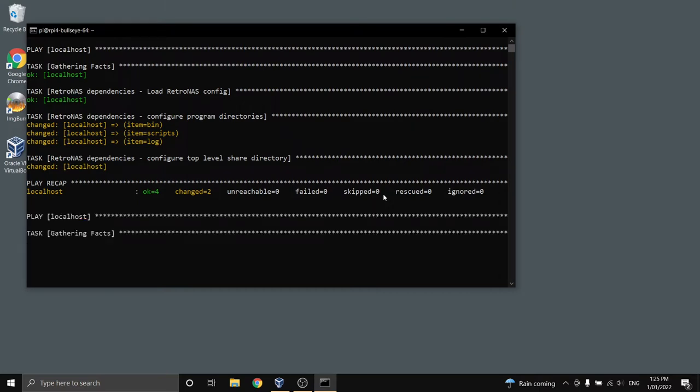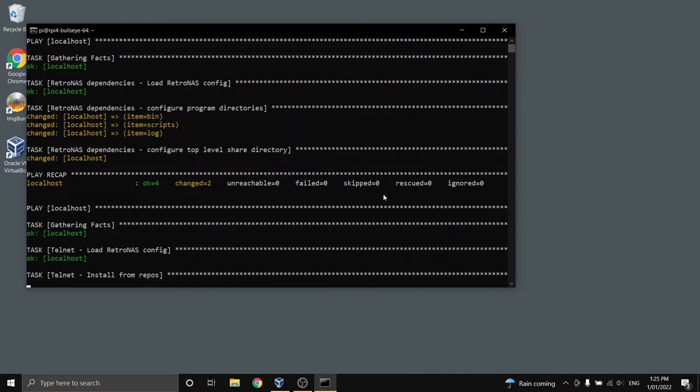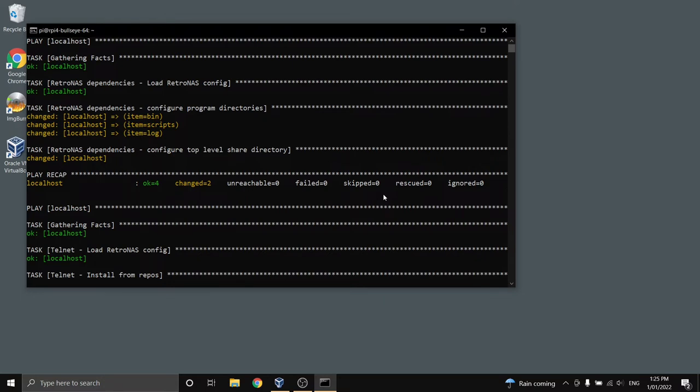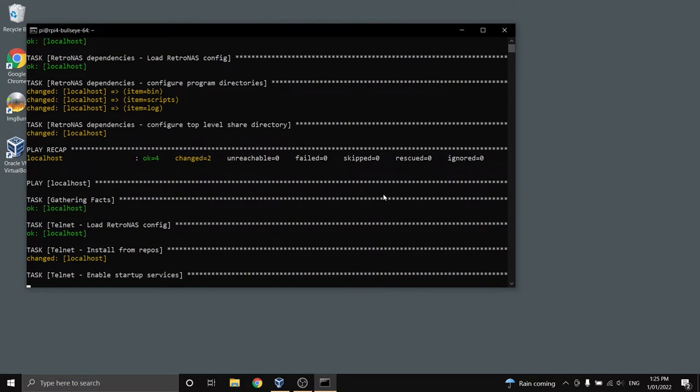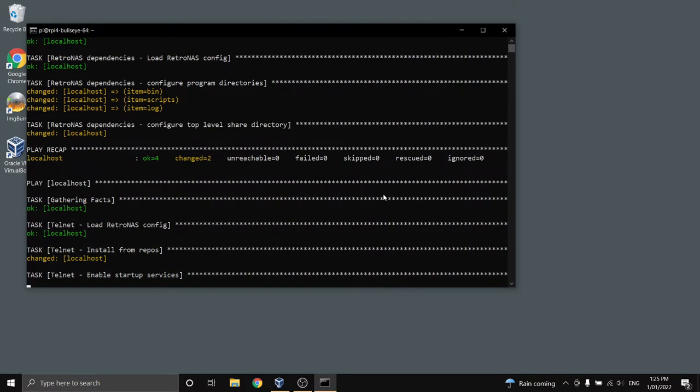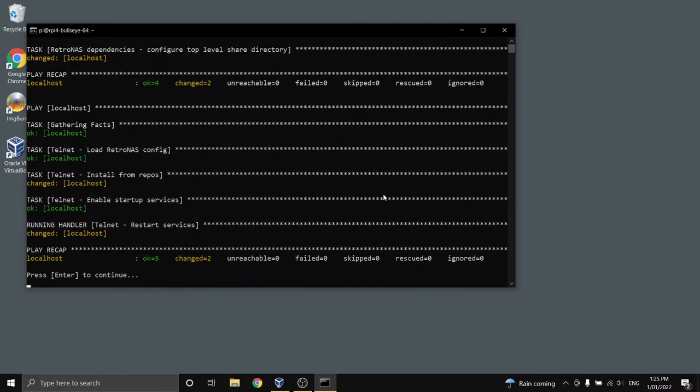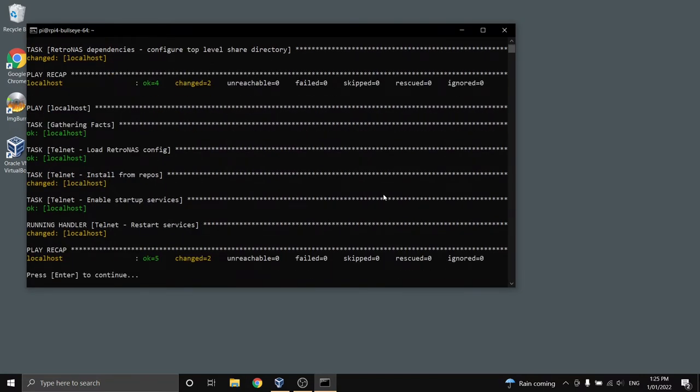So anything in green is where something remains unchanged. Anything yellow is where something has changed. Sometimes yellow sometimes orange depending on the style of terminal you're running. And that's all done.